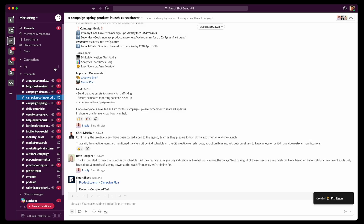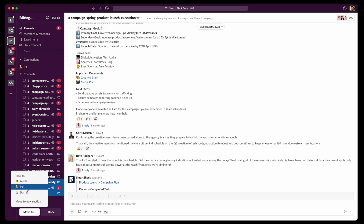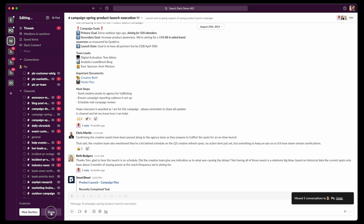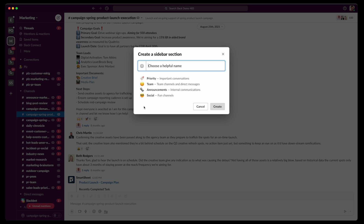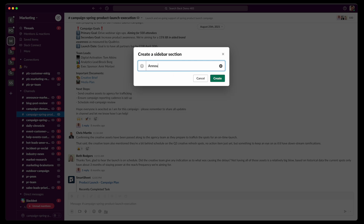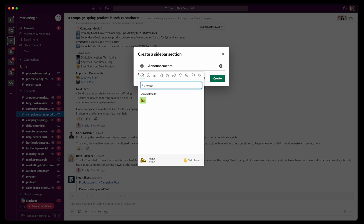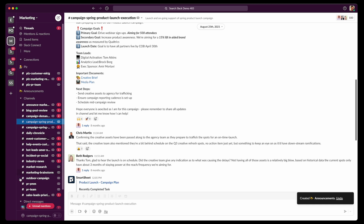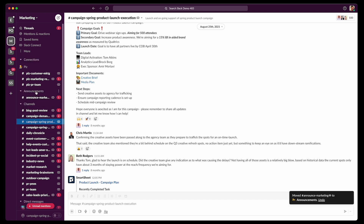Hit Create. Now I can click 'Edit sidebar,' select all these channels, and move them to the PLZ section — and that's already done. Then I can create another section, let's call it Announcements, give it a megaphone emoji, and hit Create. You can use the checkbox method or just drag and drop channels directly into the section.